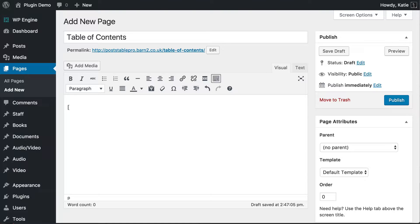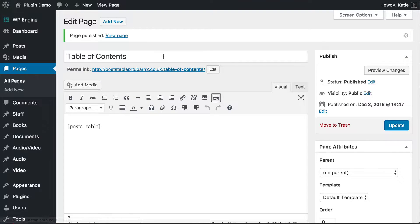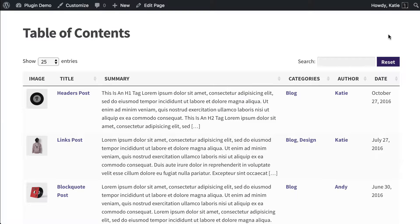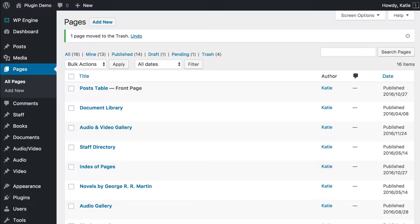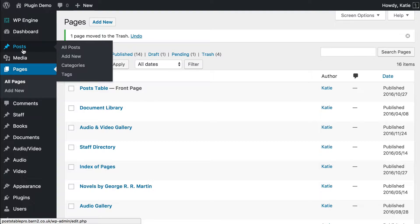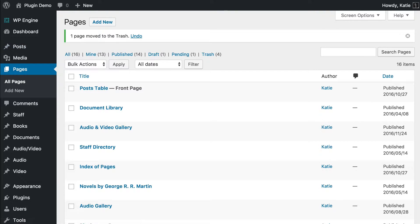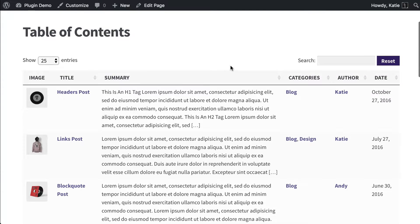First, you type an open square bracket and then posts_table. We're going to display pages and posts initially, so let's just close the square brackets and see what Post Table Pro will do with the default table. I'm going to publish my page and have a look at it. This is the table of contents which the Post Table Pro plugin will display by default — it shows posts, which are probably your blog posts, the ones you see in the post section of your WordPress admin.